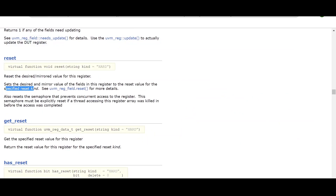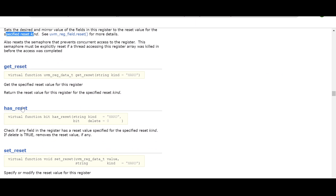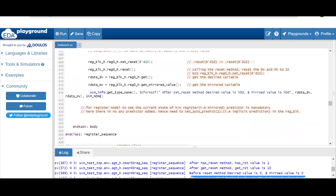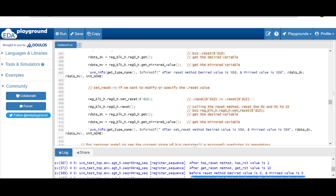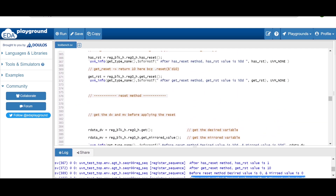There are three other methods: get_reset, has_reset, and set_reset. The get_reset method is used to get the specified reset value for this register. It returns the reset value for this register for the specified reset kind — meaning whatever value we specified in the parentheses for the reset argument in the configure method.